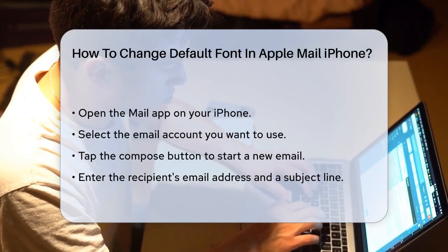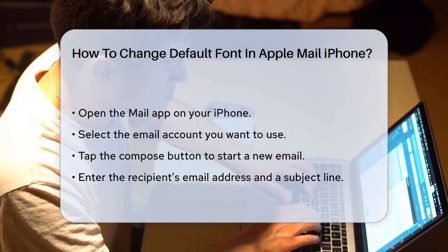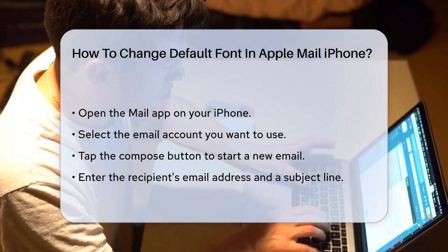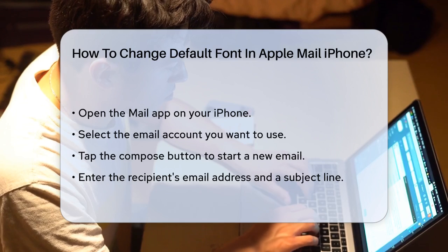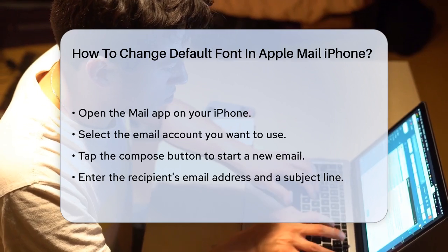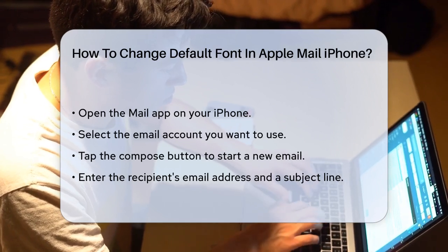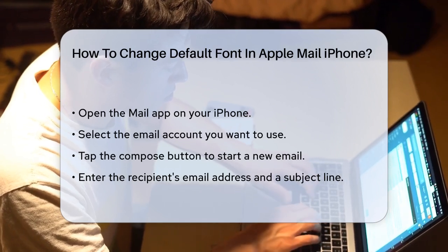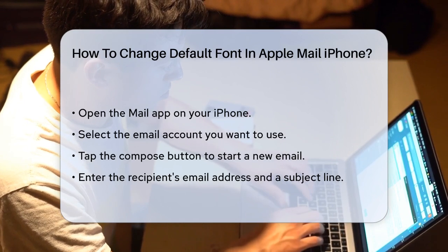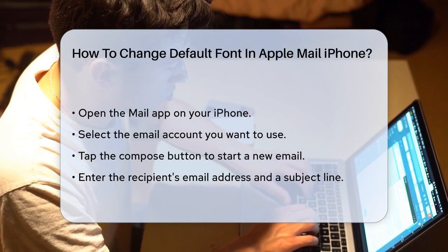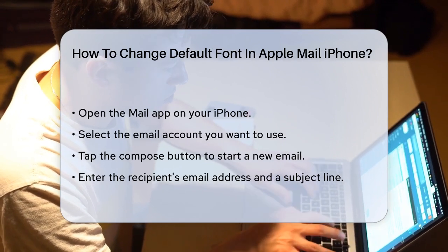First, open the Mail app on your iPhone. Tap on the email account you want to use, and then tap the Compose button to start a new email. Enter the recipient's email address and a subject line for your email.